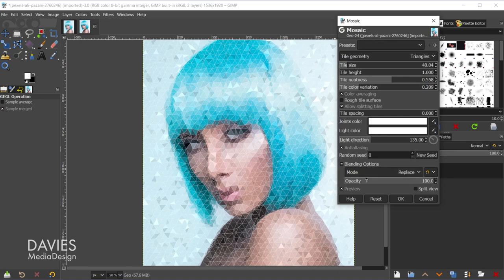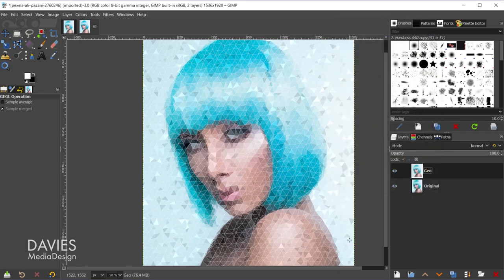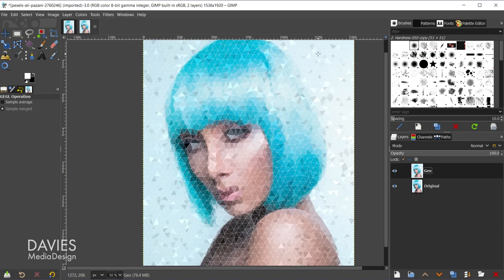And we don't really need to change the blending mode here, and we also don't need to touch the opacity, so I'll come over here and click OK. And now we have our low poly portrait. The only thing is that we've got these polygons or these triangles going on outside of the actual portrait.